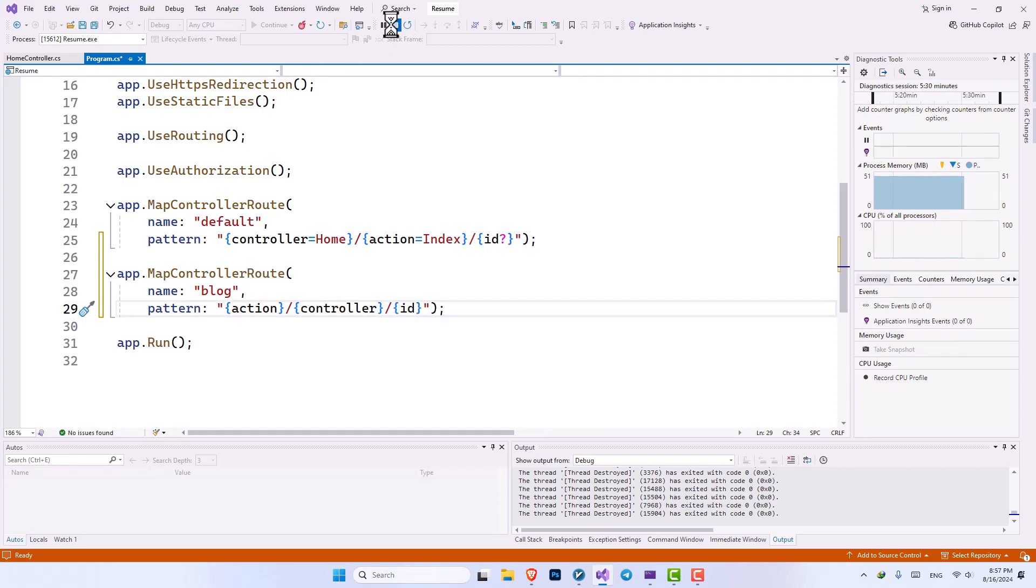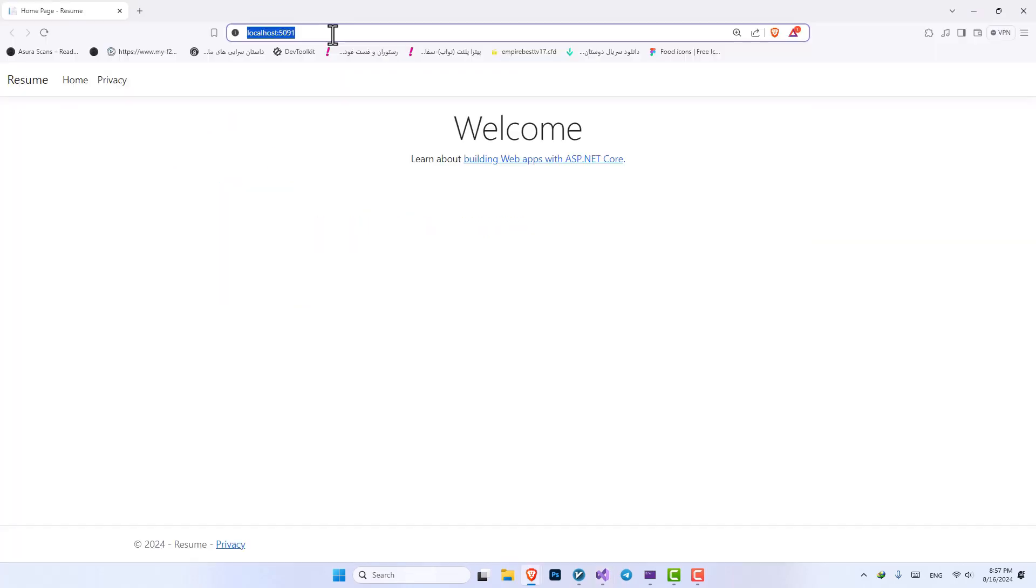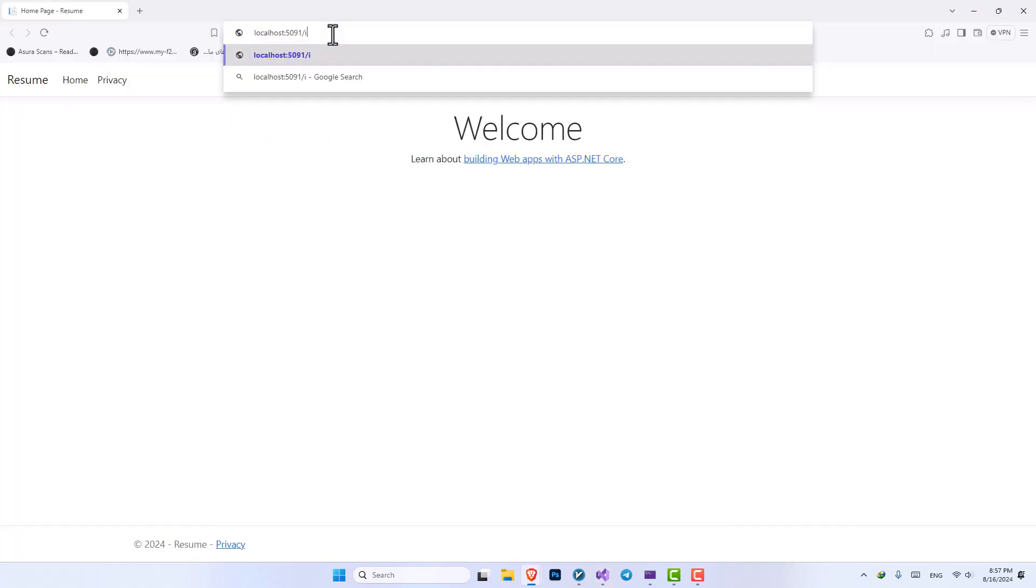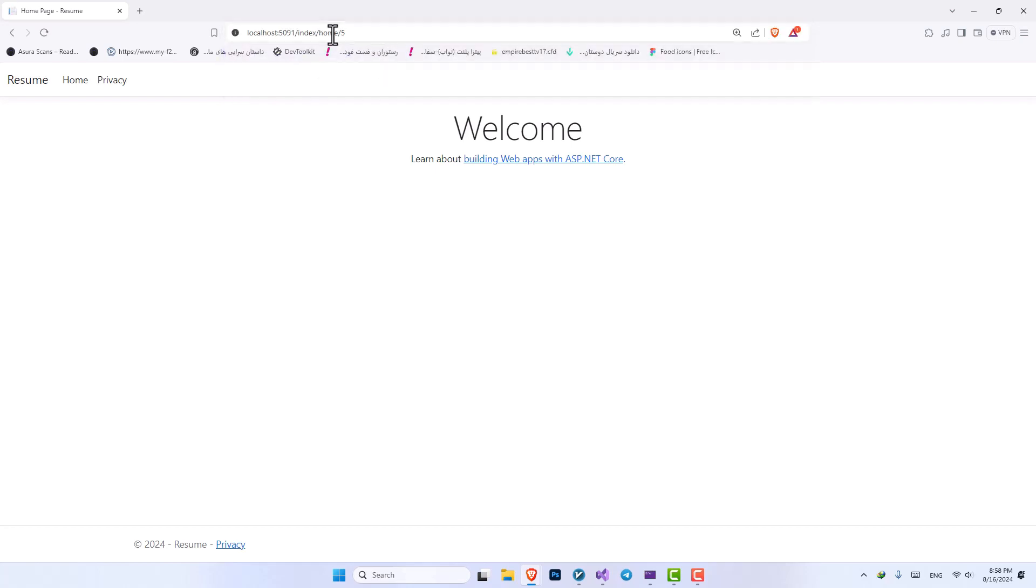Let's restart our application. Now here, if I put index, and then our home controller, and we need to input an ID, which let's say I'm going to put five, if we press enter, you can see it is going inside our index method as we have defined it inside our map controller.